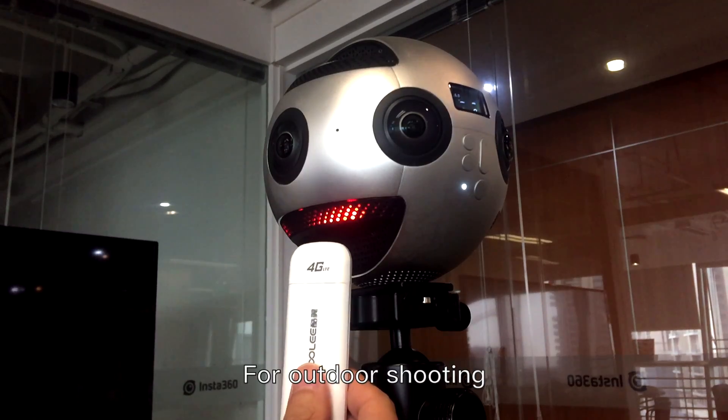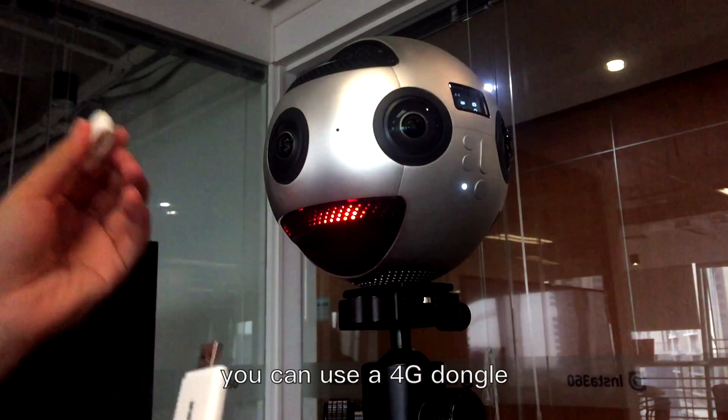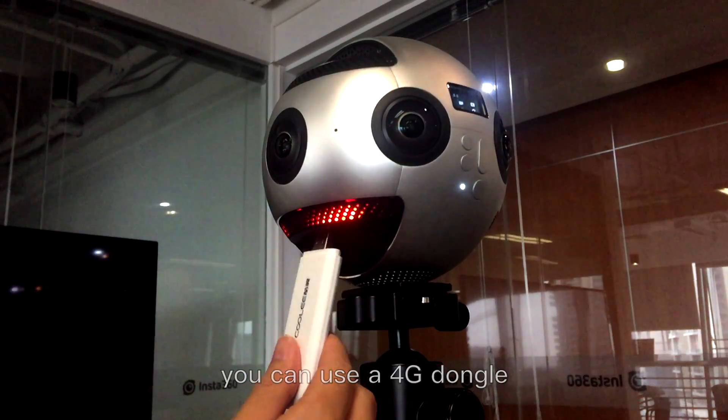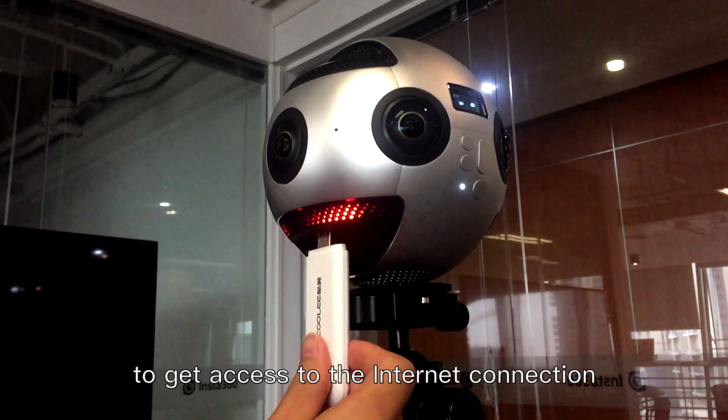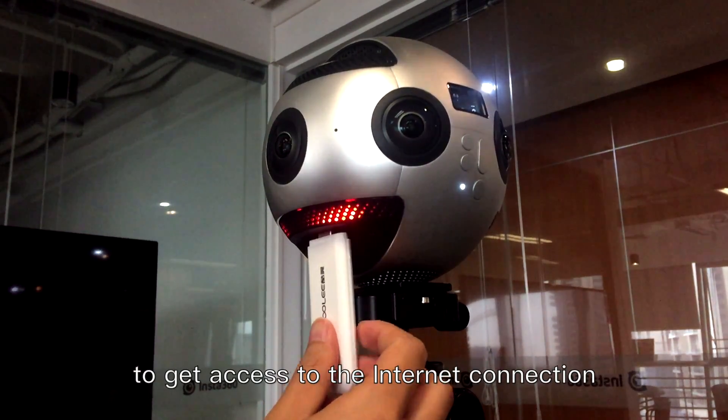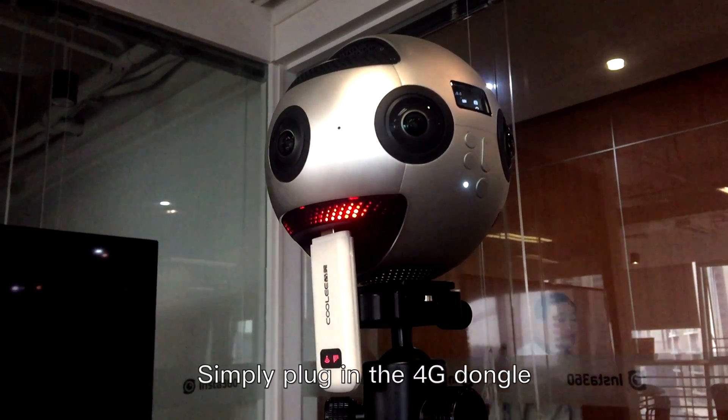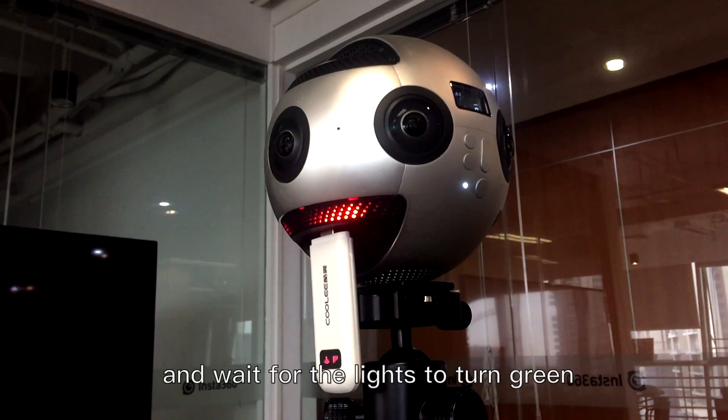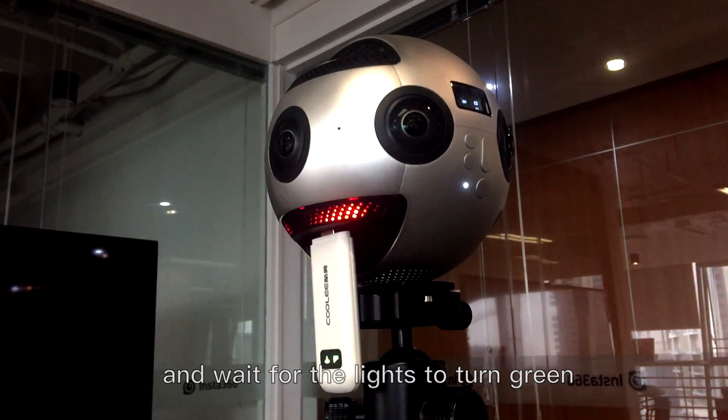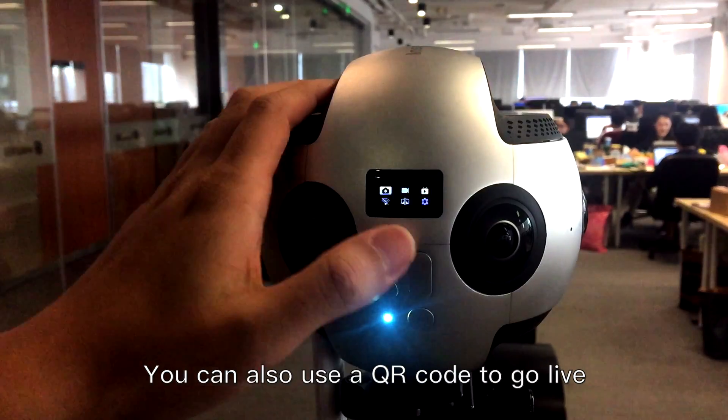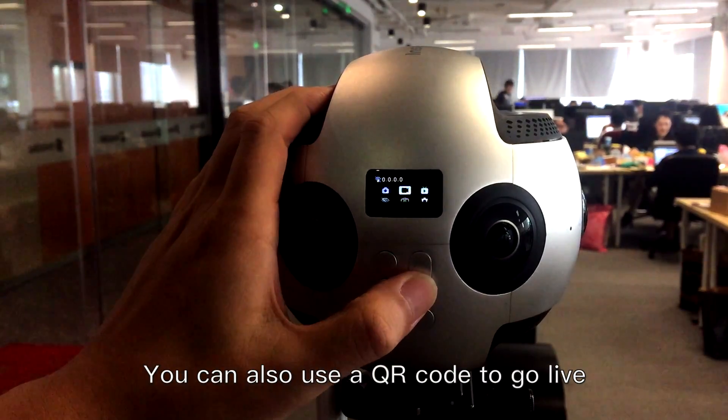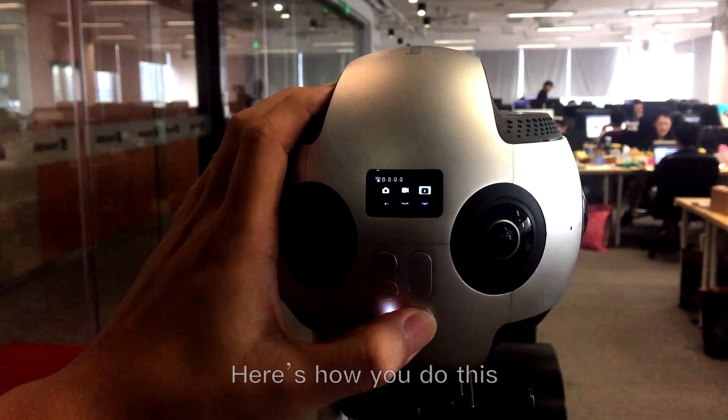For outdoor shooting, you can use a 4G dongle to get access to the internet connection. Simply plug in the 4G dongle and wait for the lights to turn green. You can also use a QR code to go live.